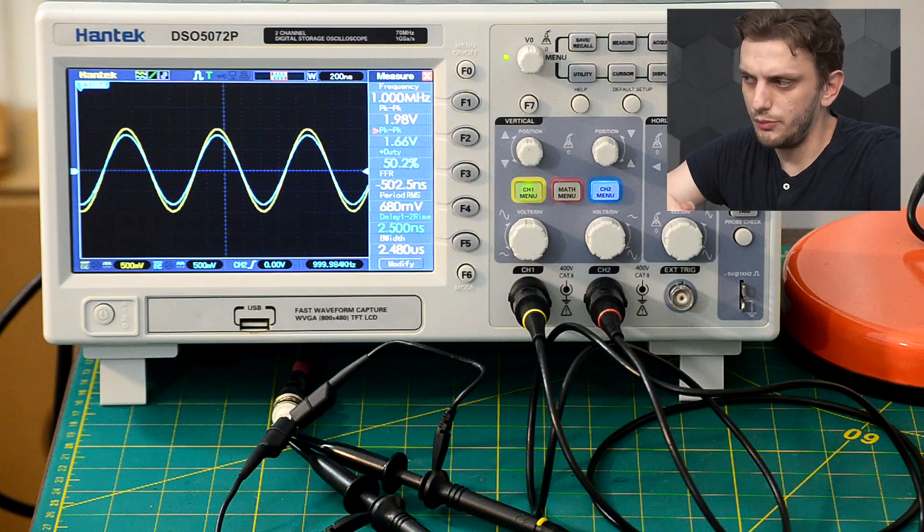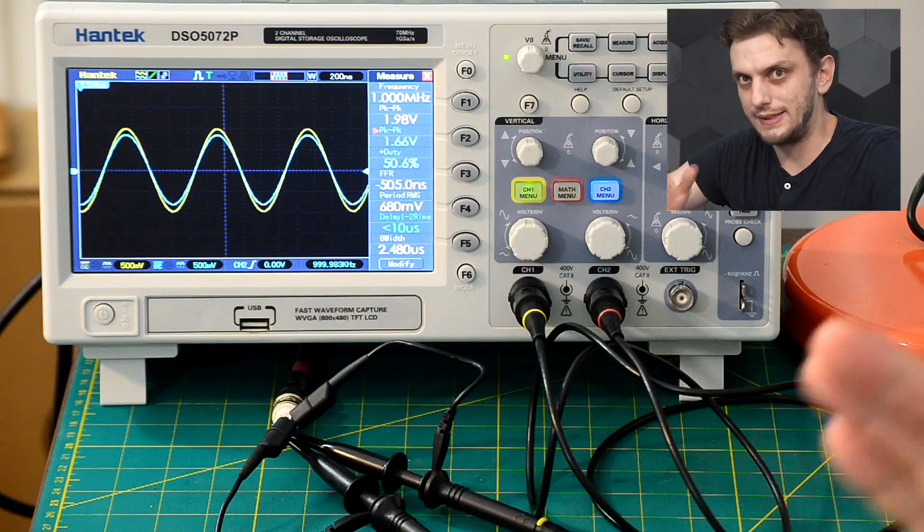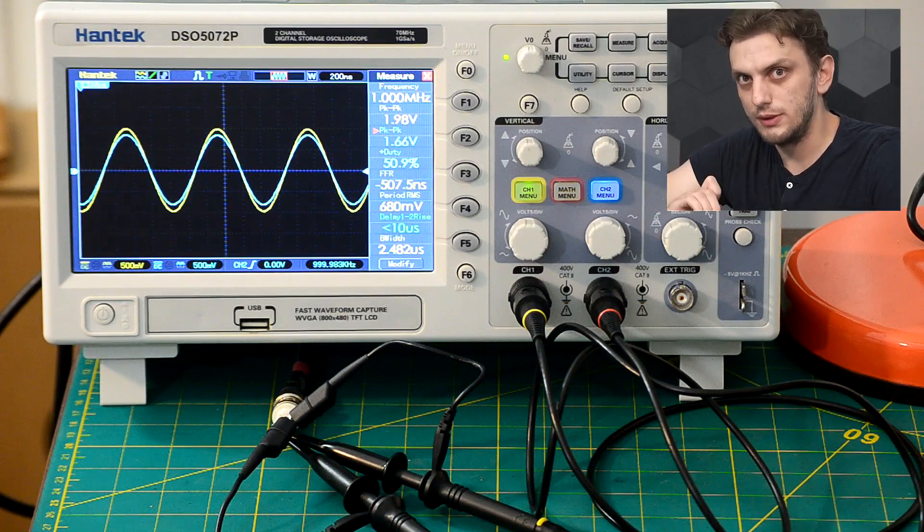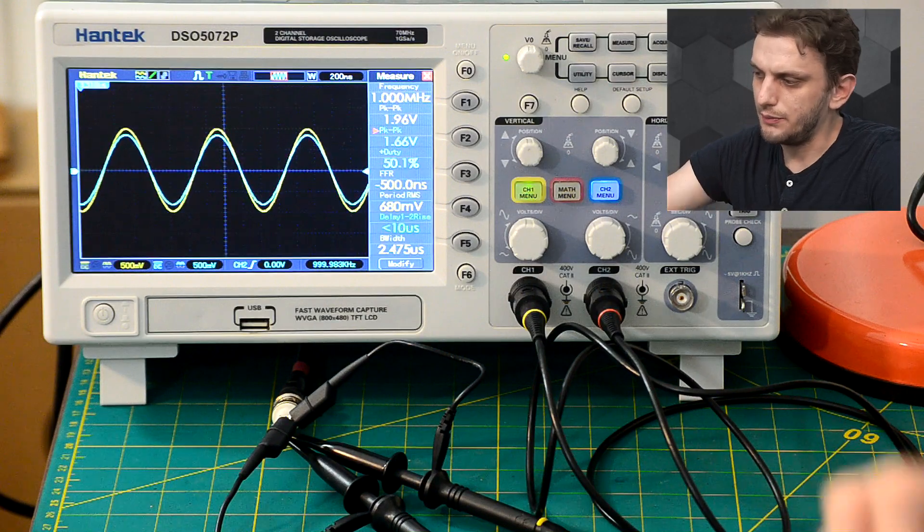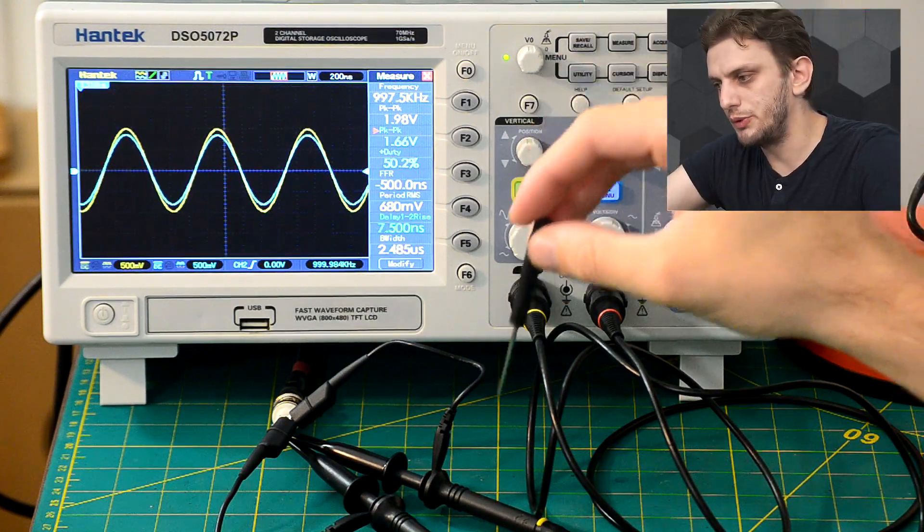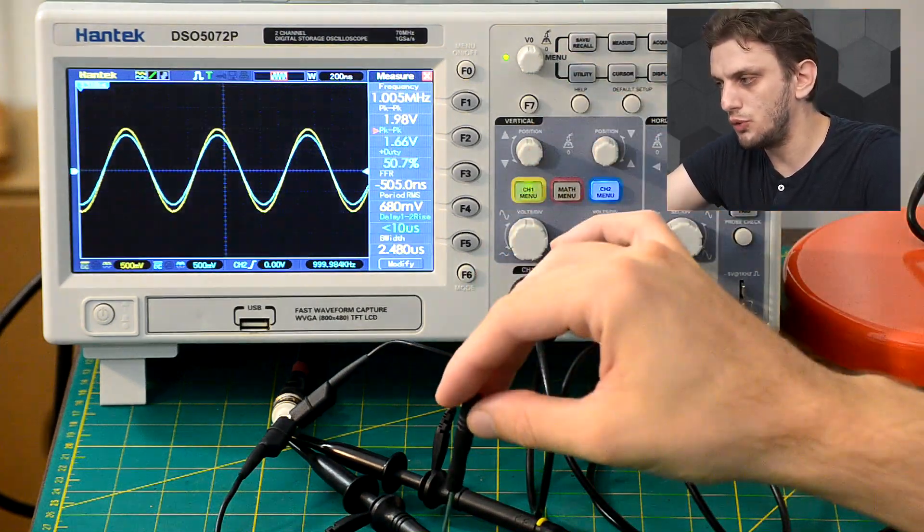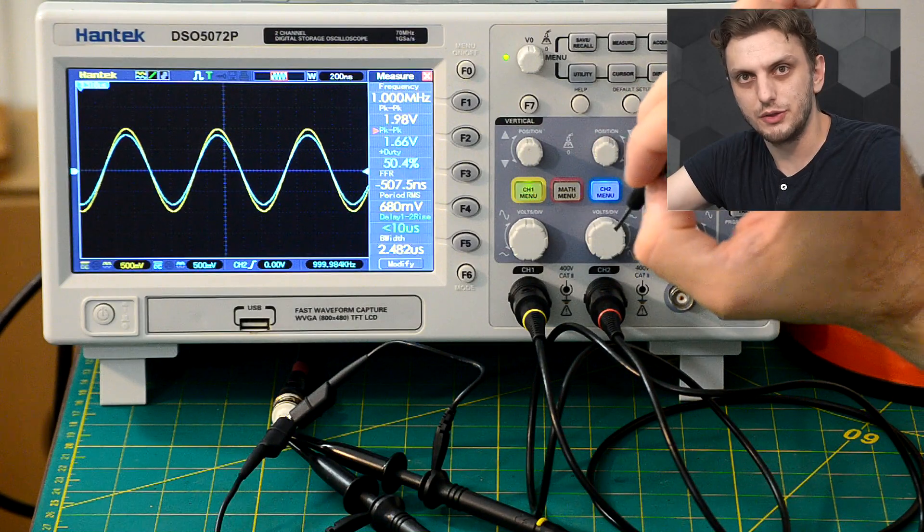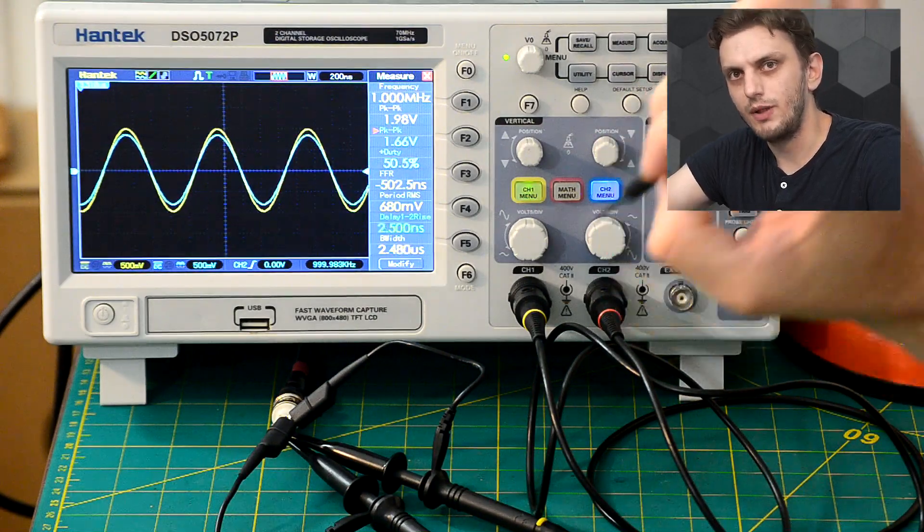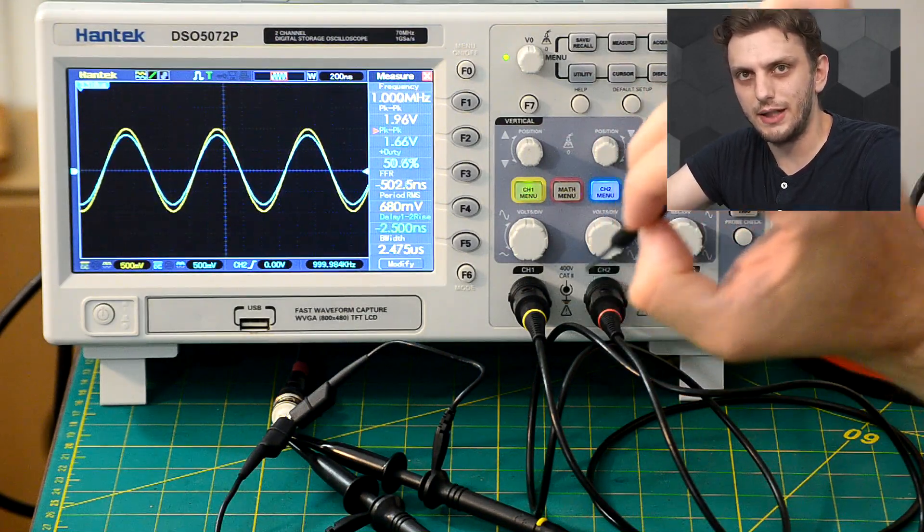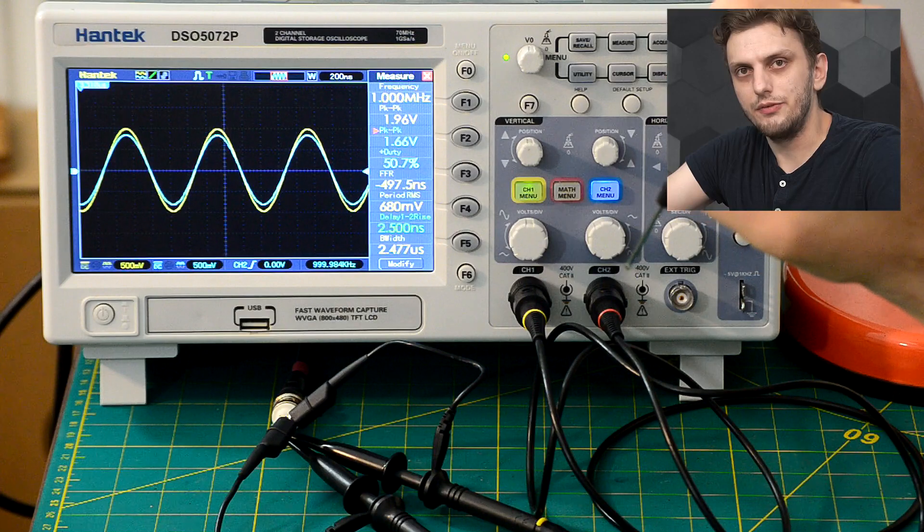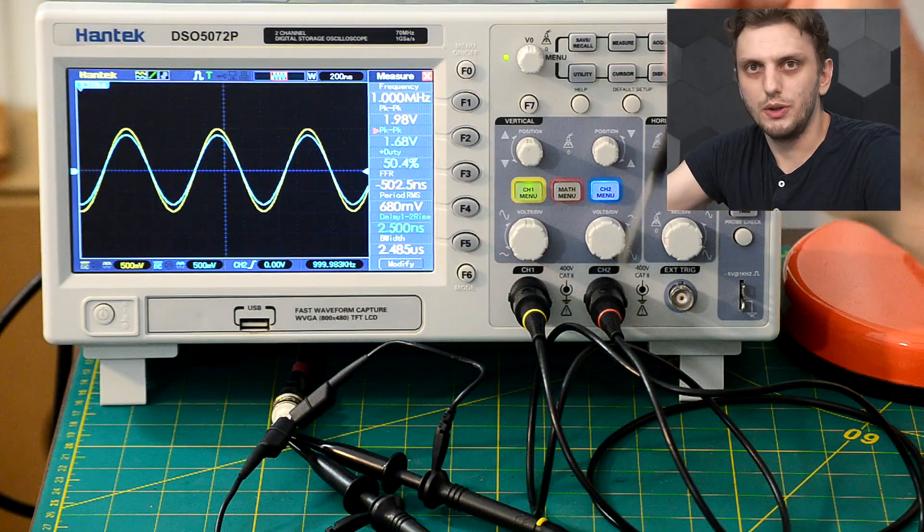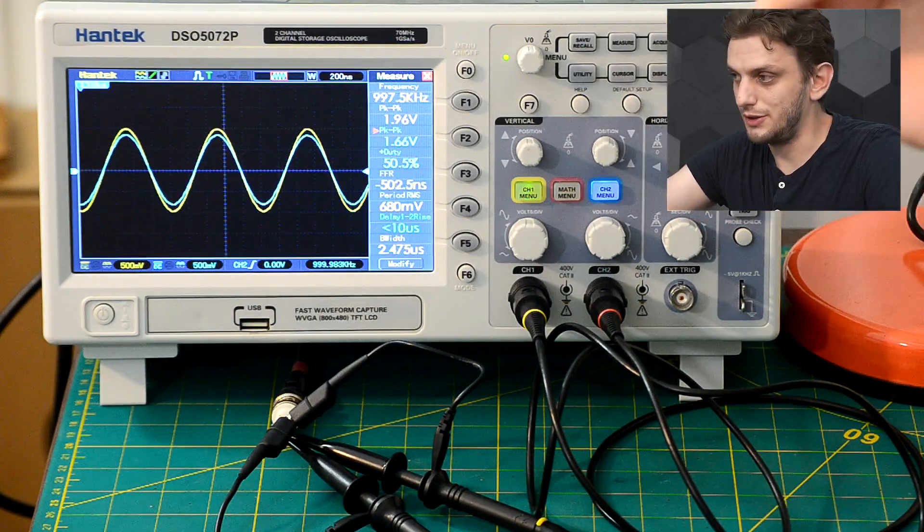But this would only work under a certain set of conditions. First of all, my 2 volt signal needs to be exactly 2 volts, and secondly, the resistor divider formed between the probes and the oscilloscope input resistance needs to be a division by exactly 10.